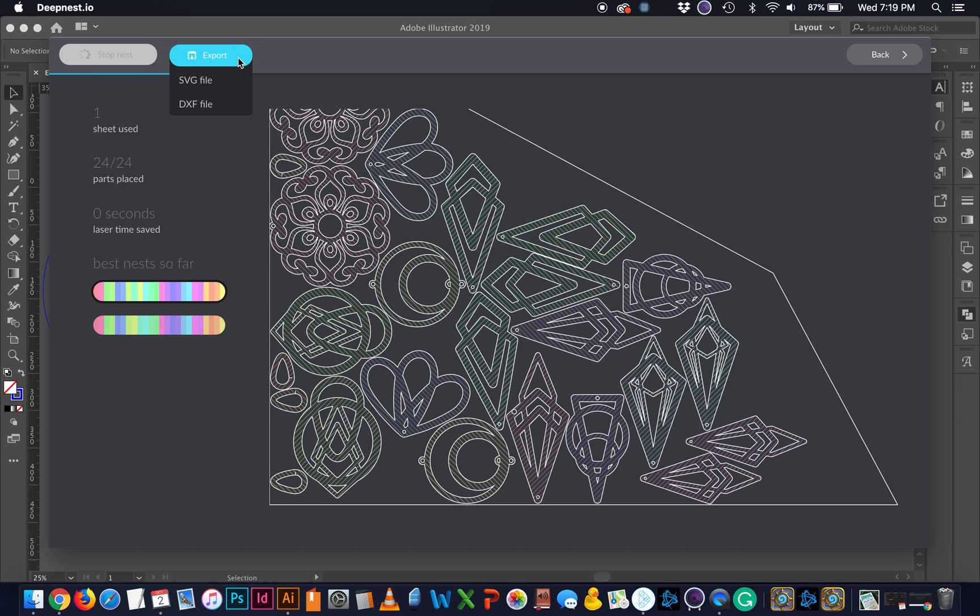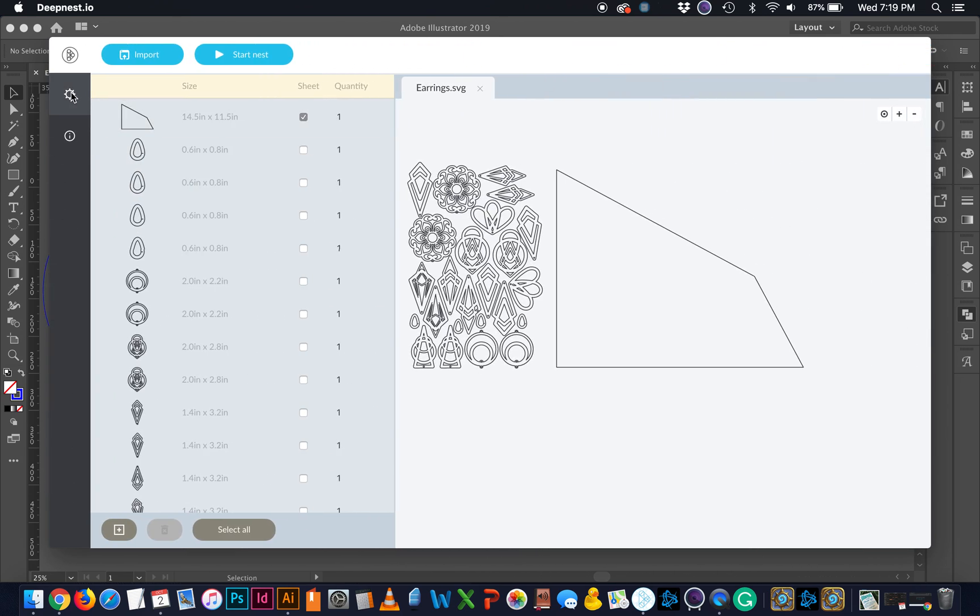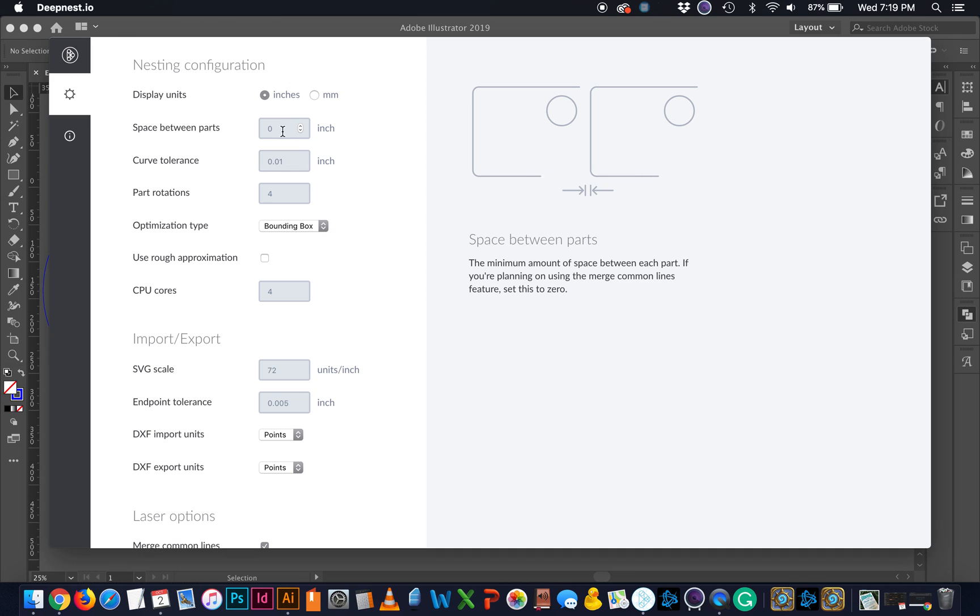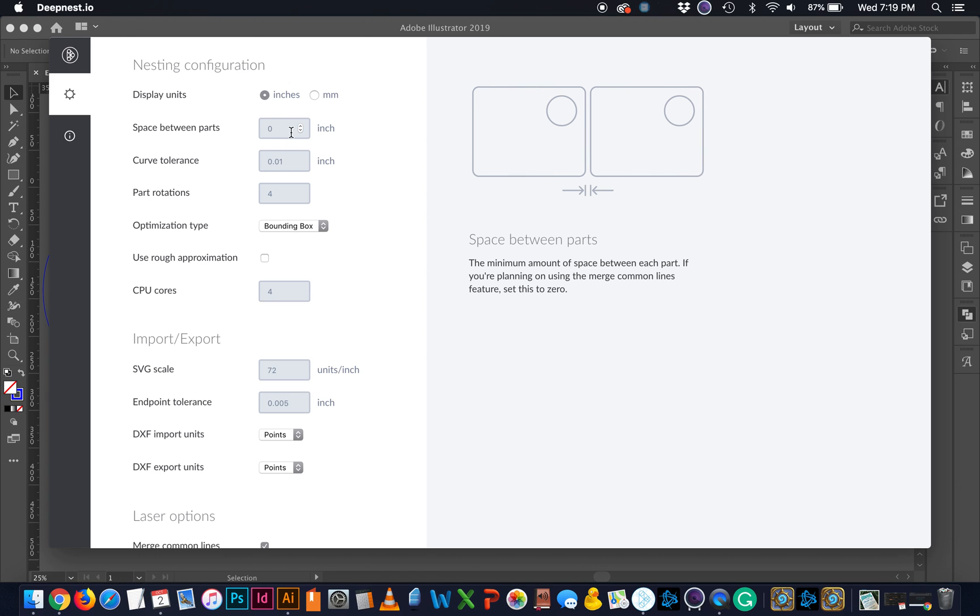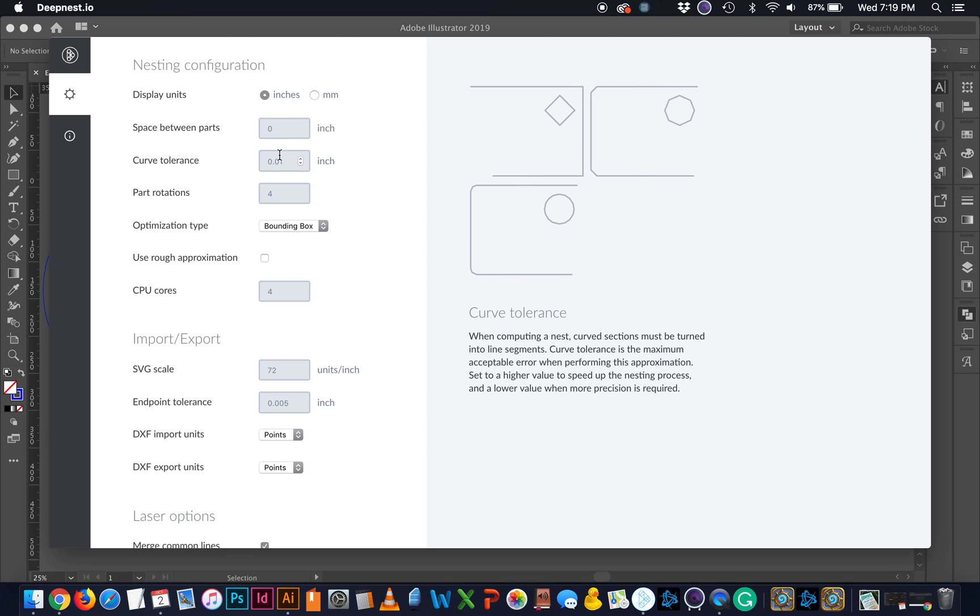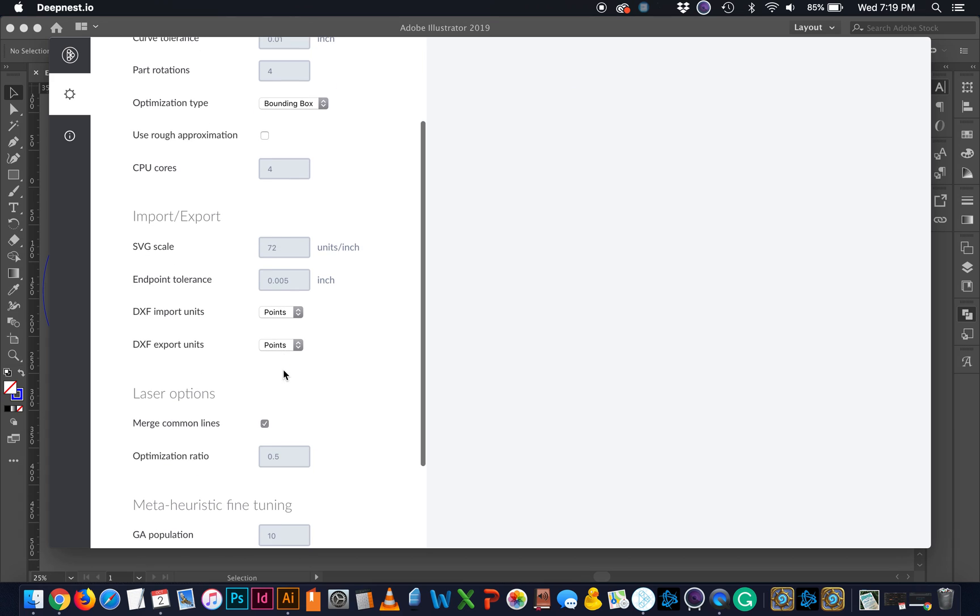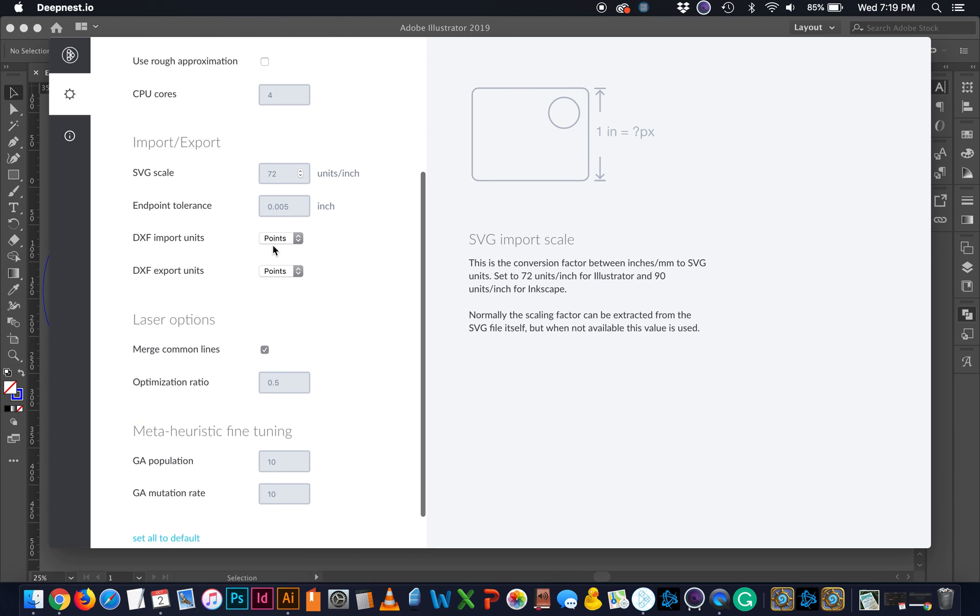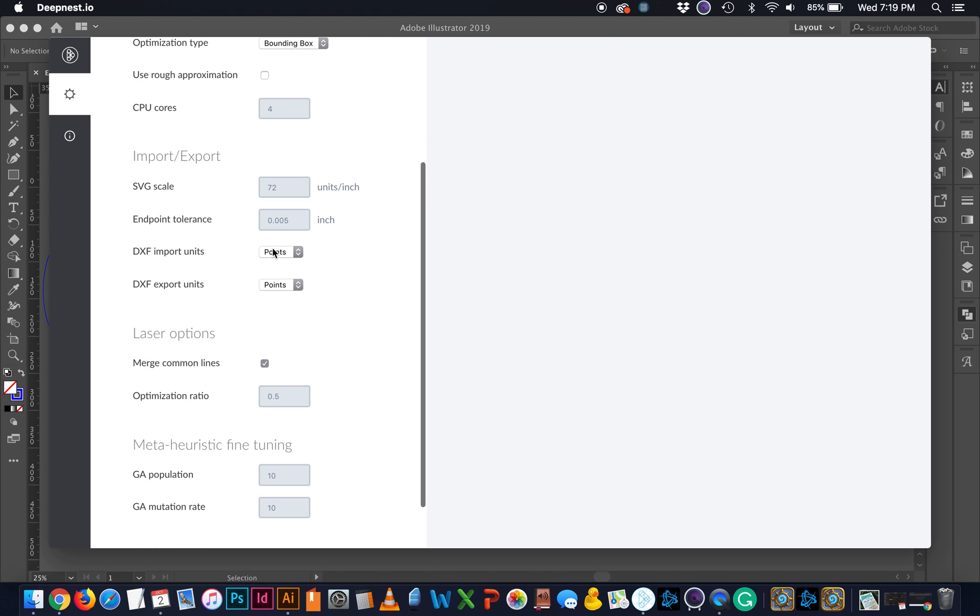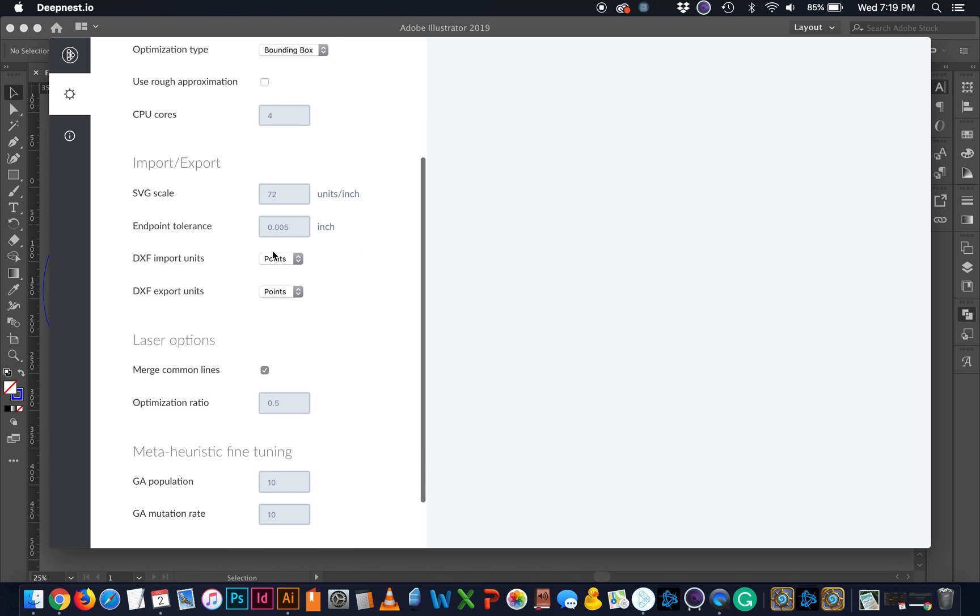And then if I wanted to export, I could. I can also go back and there's some settings I can change here. So I can choose to adjust the space between parts if I need to. For example, if I'm working with a material where if the lines are too close together, it's going to scorch really badly or burn. I might want to change that. I can do curve tolerance, rotations, change your display unit. So I probably could have used the millimeters for my other one to figure it out. SVG scale. And that's just your screen scale. I'd probably leave that as it was.